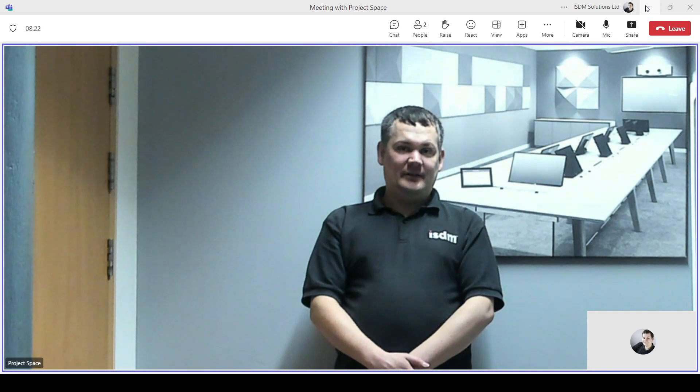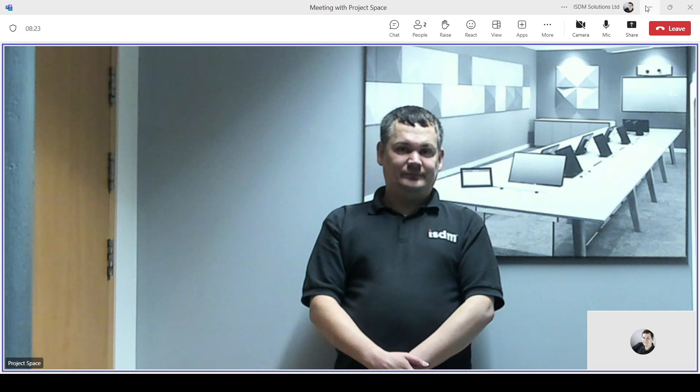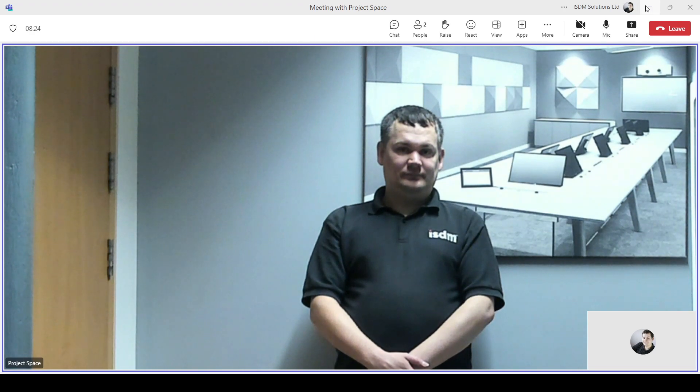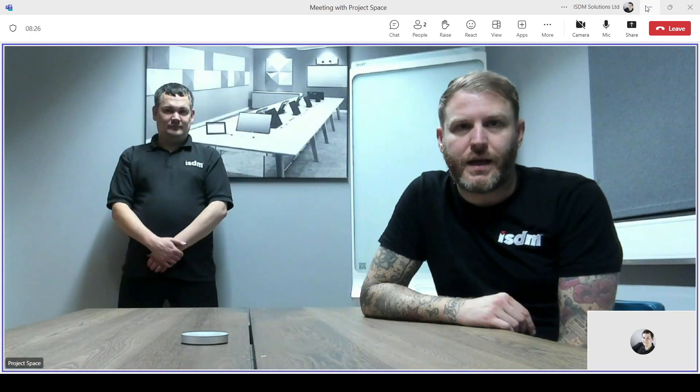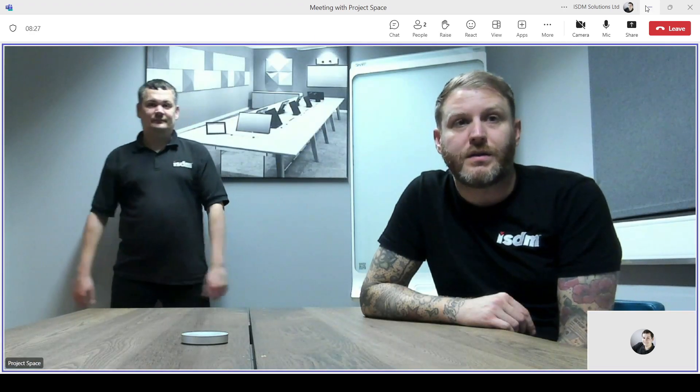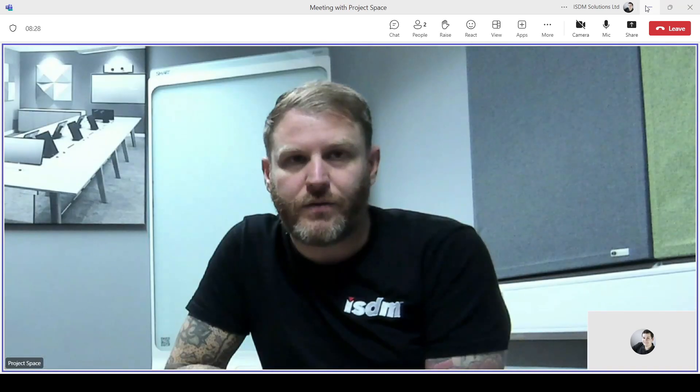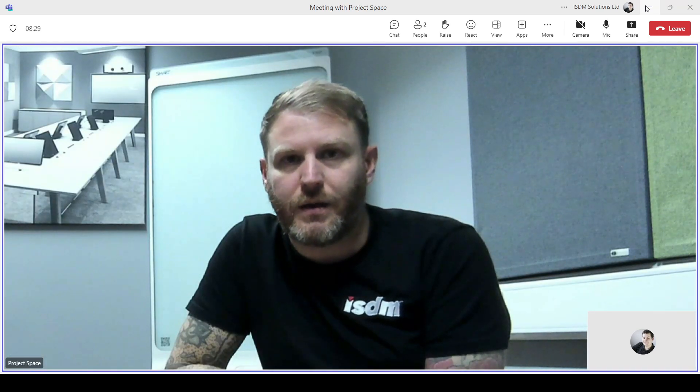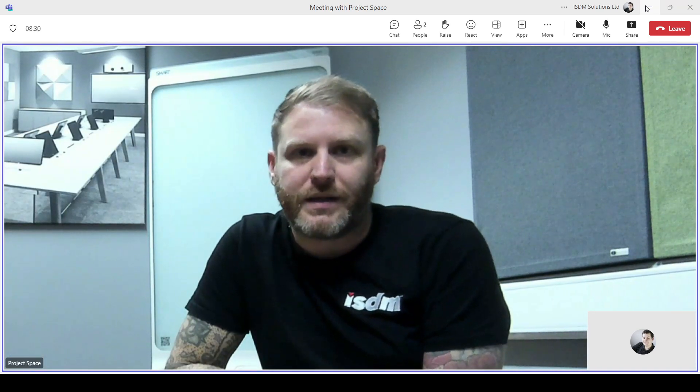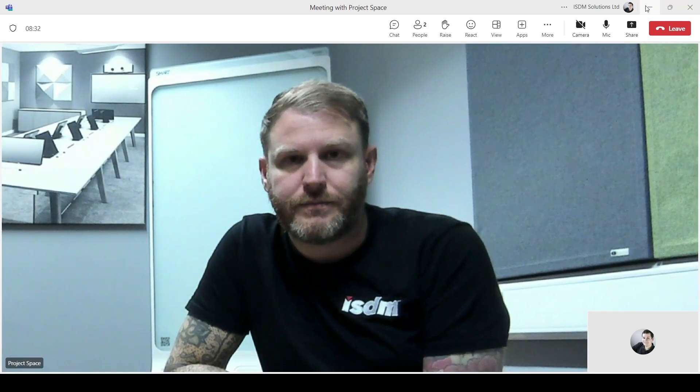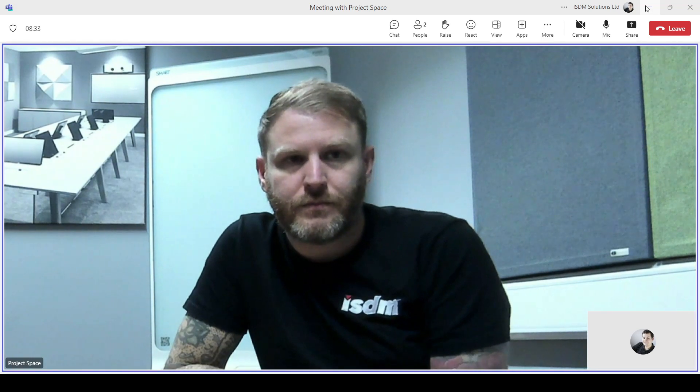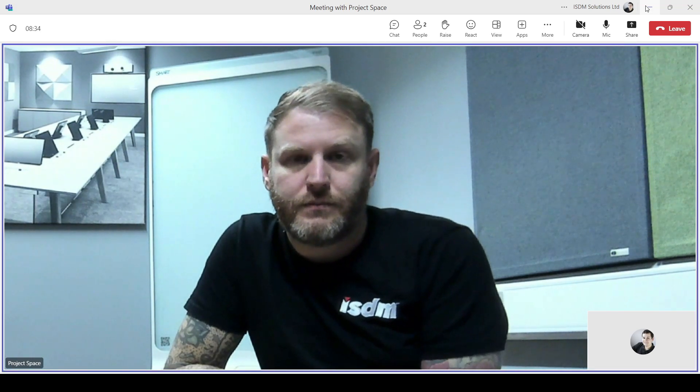And then again, Johnny starts talking. Testing, testing. I will be the primary speaker now. And then it tracks us both into the group framing option. And then back to me because Ben stopped talking. So that's the virtual director setting.